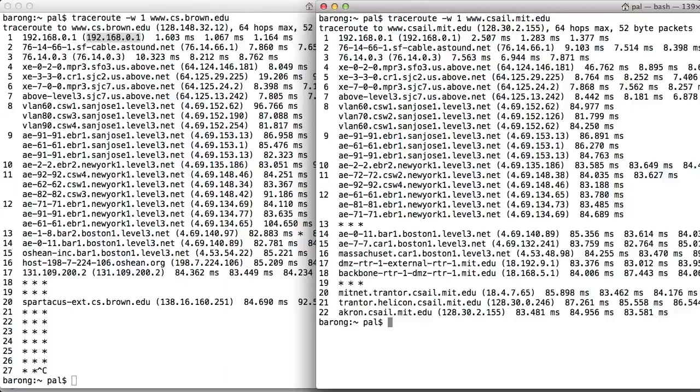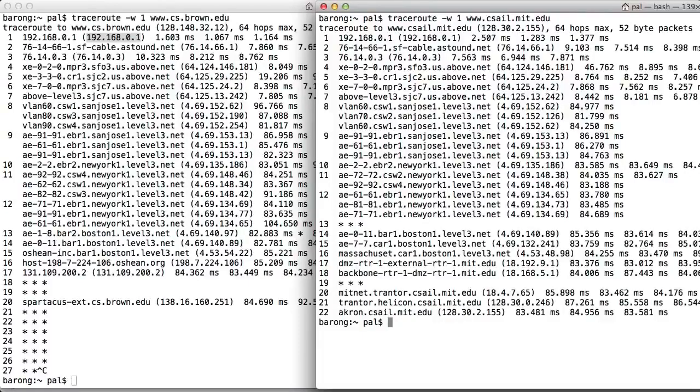Look at the time values. The time for my packet to reach the MIT web server and its response to return to me, there and back, the round trip time, is under 90 milliseconds, or less than an eye blink.